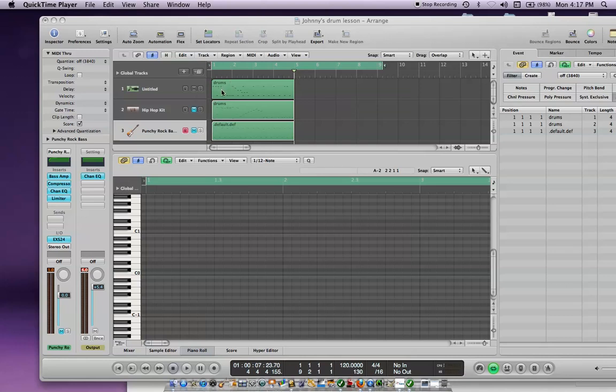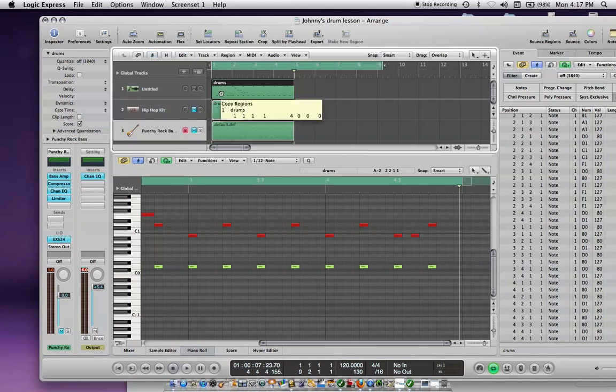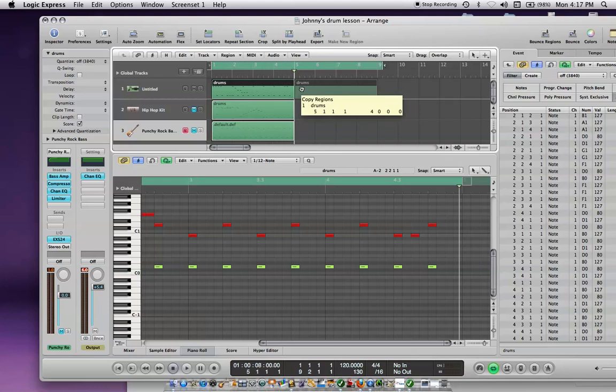So, select the region, press the Alt-Option key, left-click on the mouse, and pull it across like this.